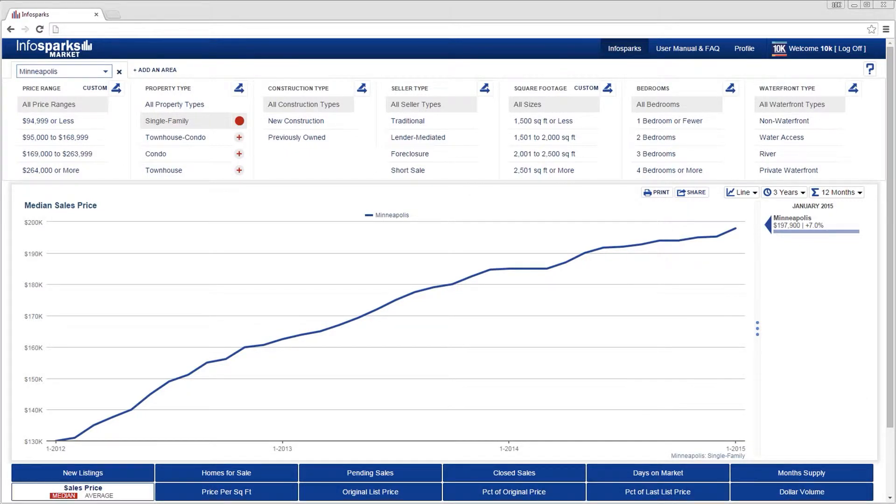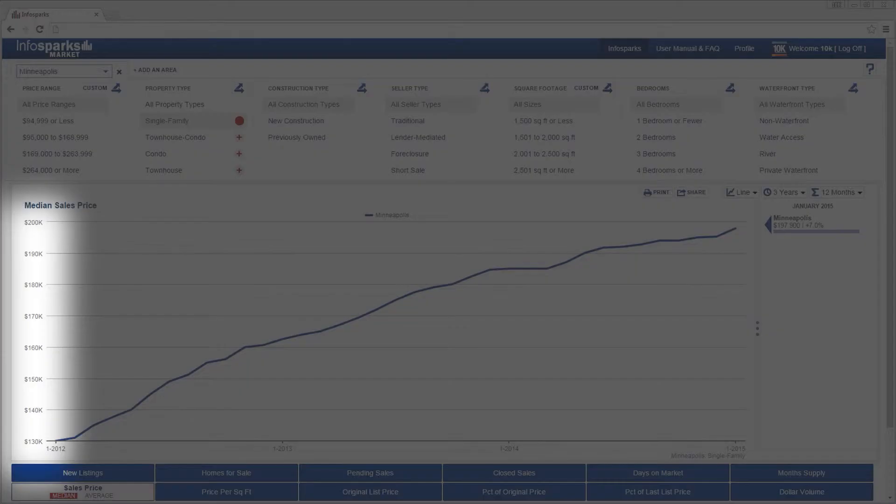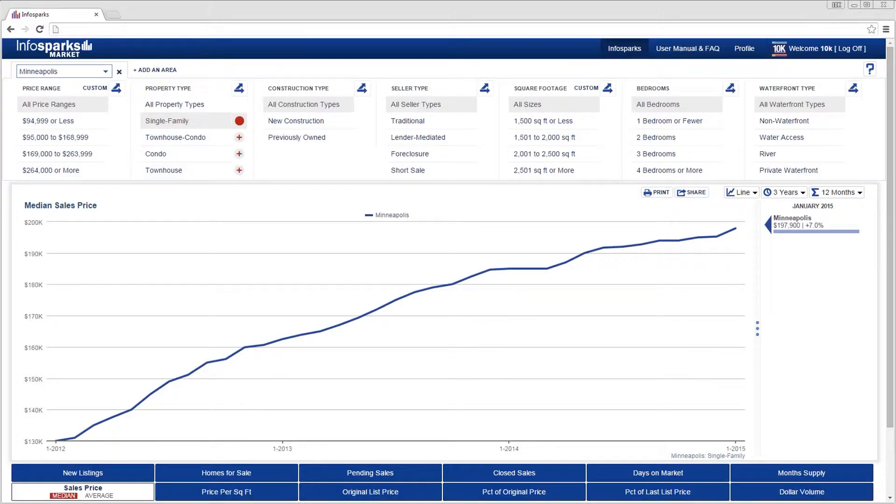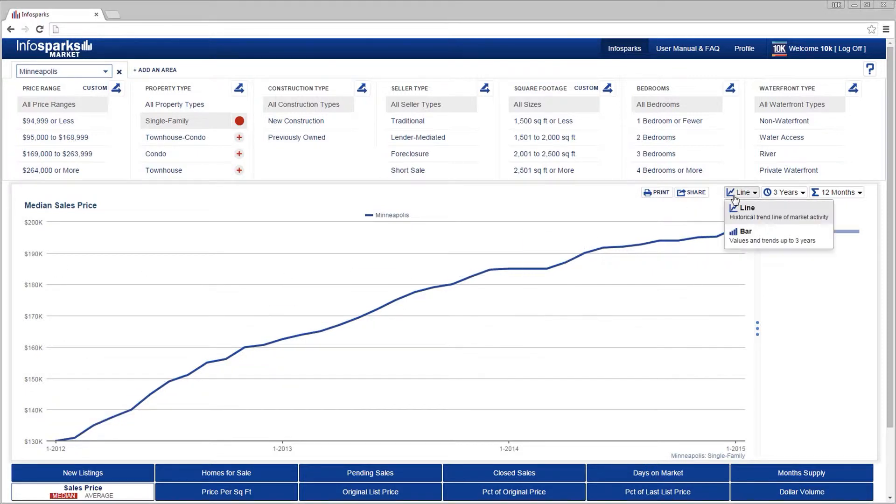For charts, the y-axis is based on the metric selected, and the x-axis is time of year. From the graph drop-down next to the timeline drop-down, chart data can be displayed in multiple formats.